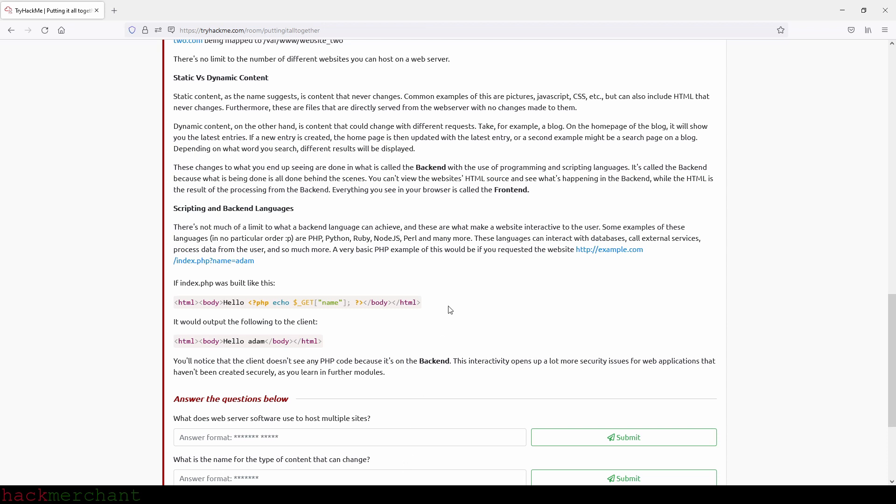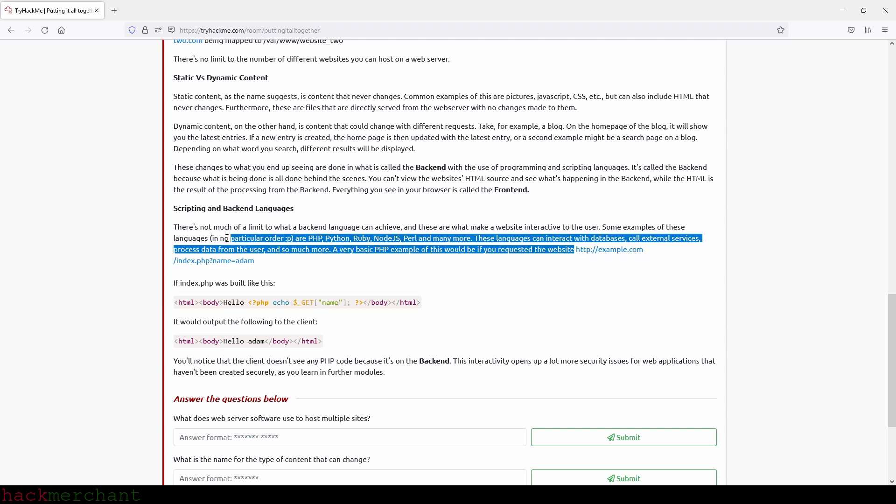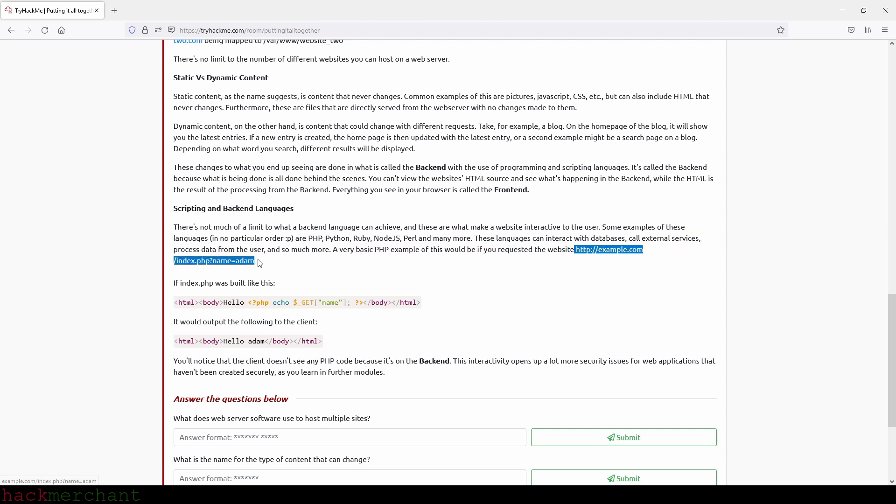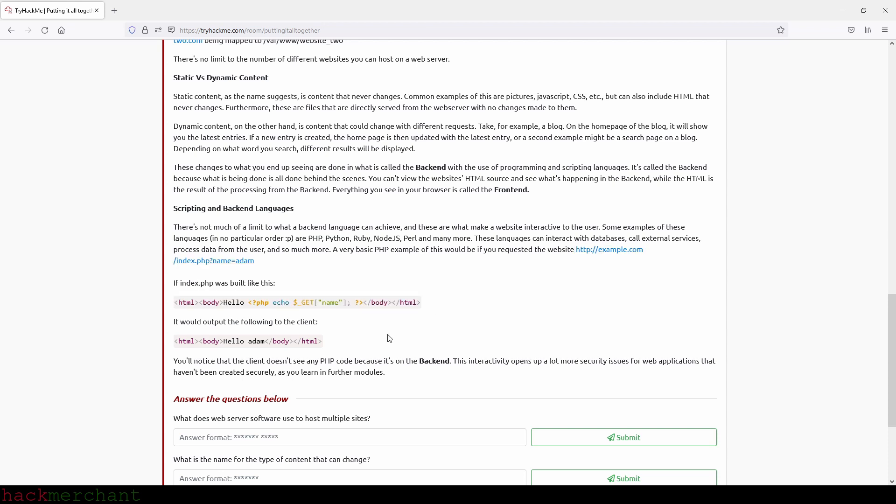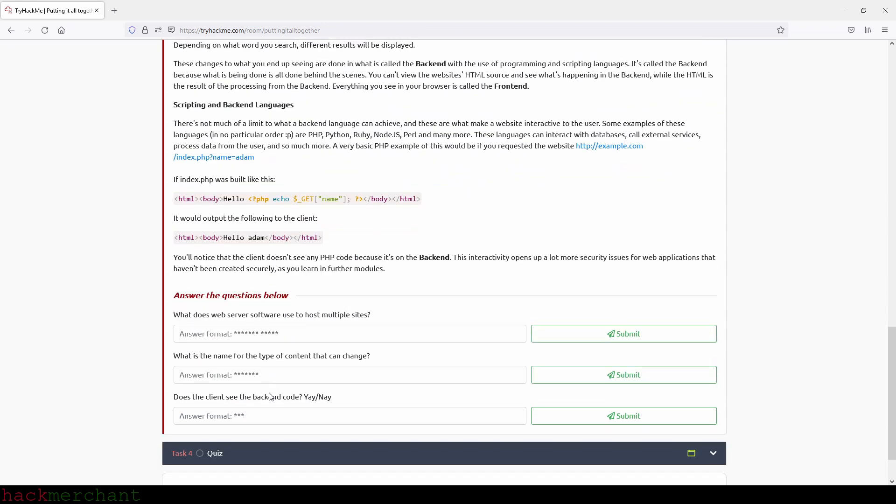These languages can interact with databases, call external services, process data from the user and so much more. A very basic PHP example of this would be if you requested the website that we see right here. If index.php was built like this, what we see right here, it would output the following to the client, what we see right here. You'll notice that the client doesn't see any PHP code because it's on the backend. This interactivity opens up a lot more security issues for web applications that haven't been created securely, as you'll learn in further modules.